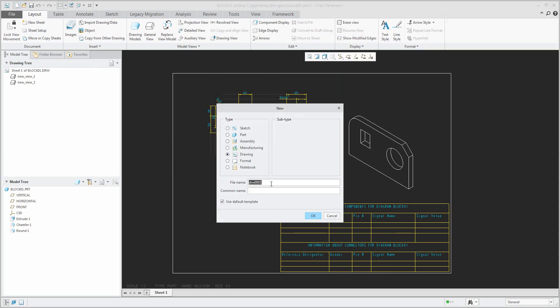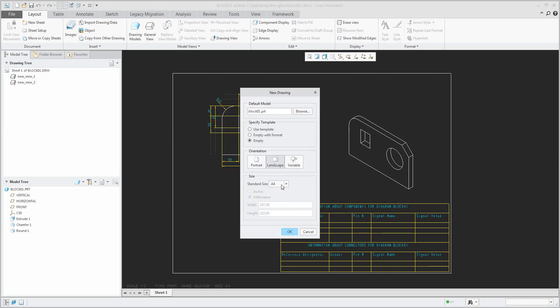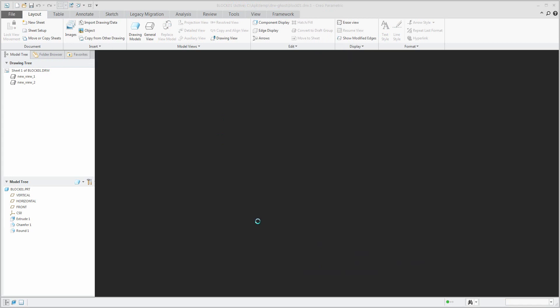I need to create a new empty drawing, so set up any name, for example 'remove the ghost', and choose some template or create empty page, doesn't matter.